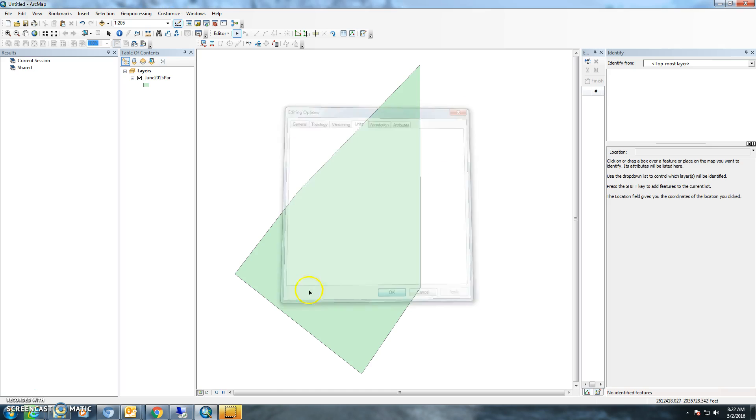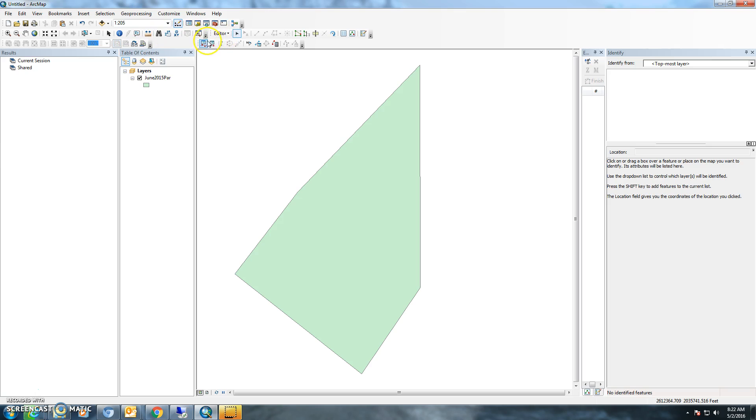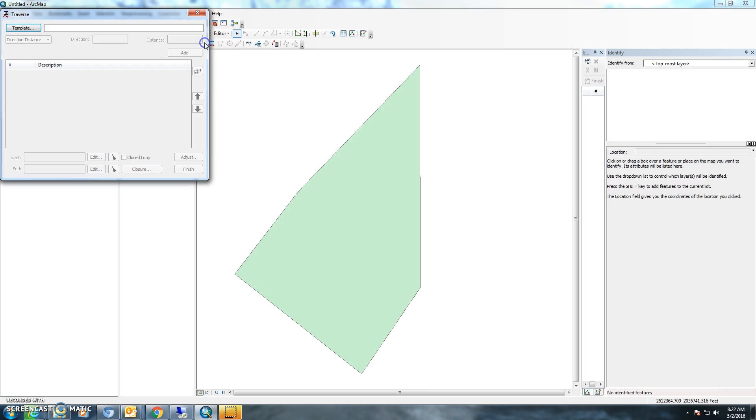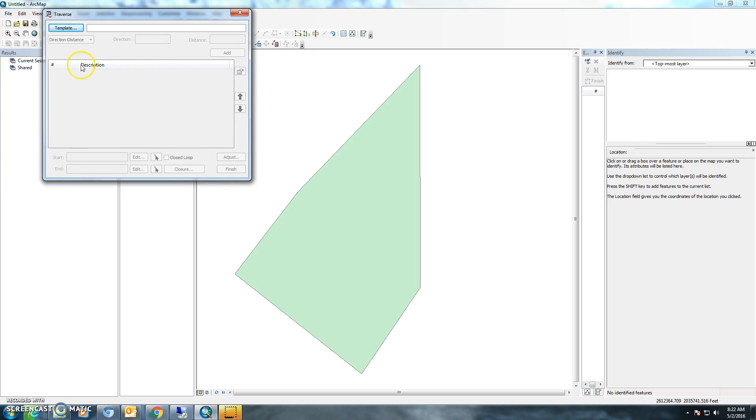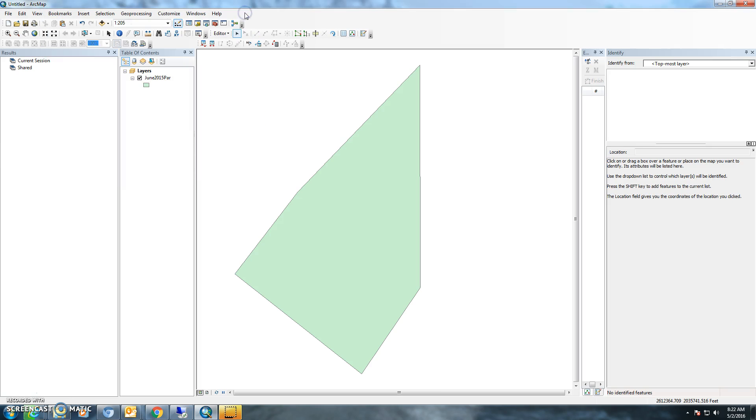Just hit apply or OK, and if you open up your traverse tools, you should notice that it should look familiar. This concludes my tutorial on how to change the units in the COGO toolset. Thanks.